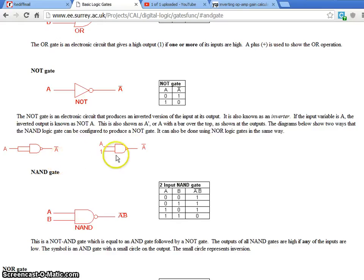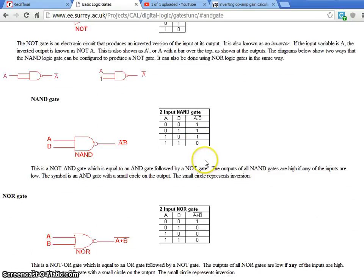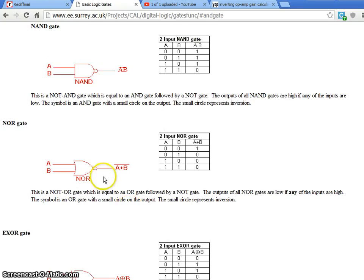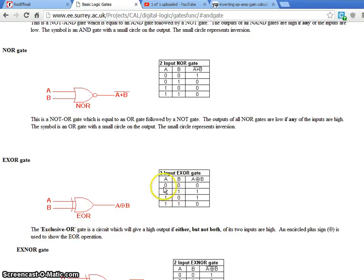We also have NAND gate — that means AND followed by a NOT. Whatever you see the results for AND, that will be just inverted. And we have NOR gate, and there is something called XOR gate. You can see 0 plus 0 in binary is 0, 0 plus 1 is 1, 1 plus 0 is 1, 1 plus 1 is 0 and we will have a carry 1.